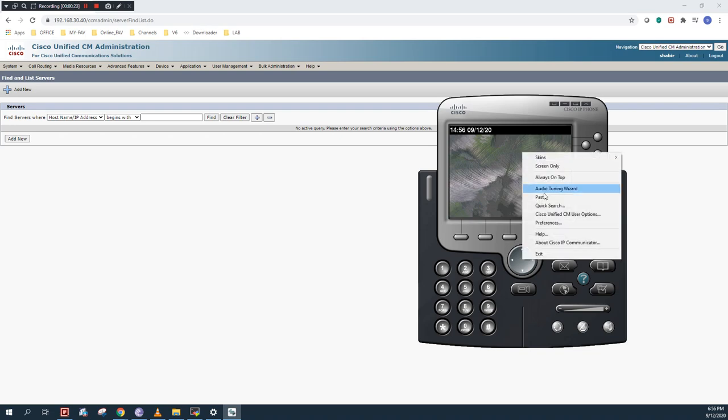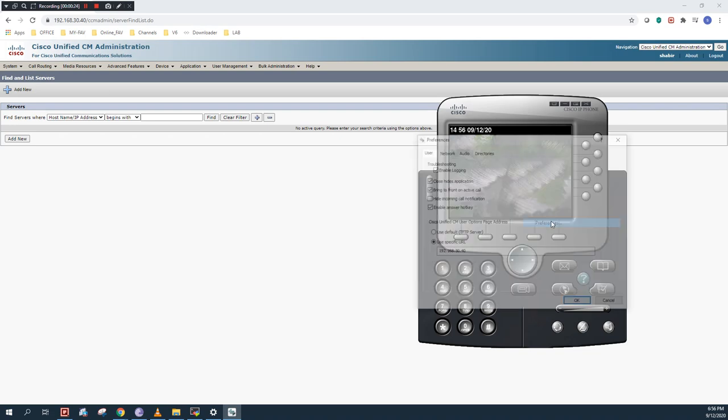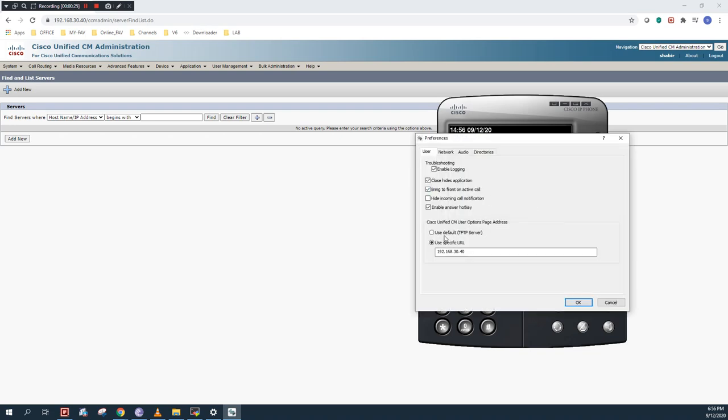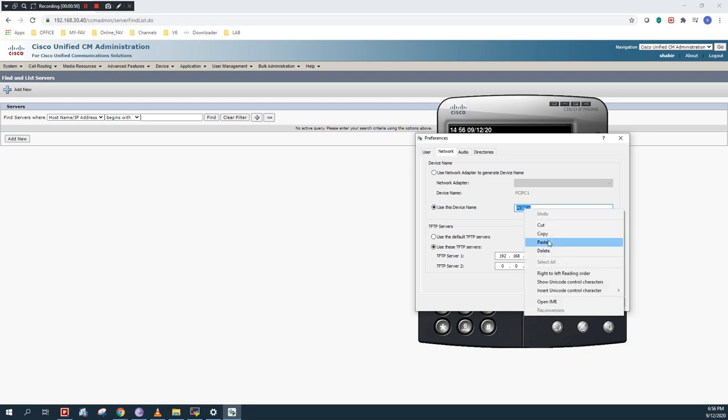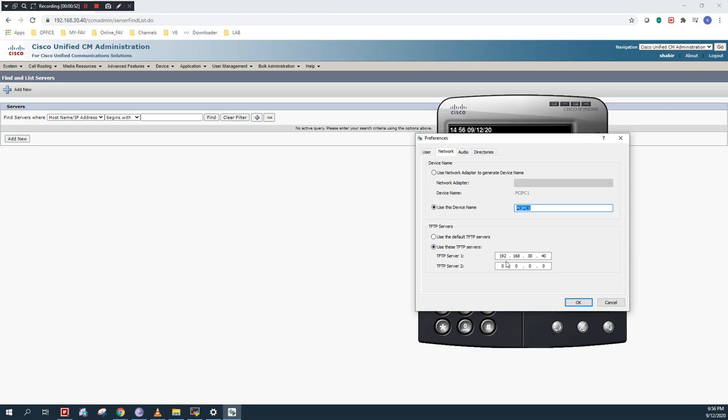I will right click under the preferences. As you can see, 30.40 is my CUCM IP address. In the address bar of my Chrome browser, you can see that 30.40 is my IP address of the CUCM. Under the network tab, you can use either a default name, map it, or rename it as per your convenience. I am using PC IP Communicator 1. This 30.40 is my CUCM IP address.